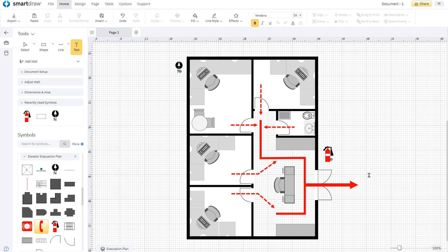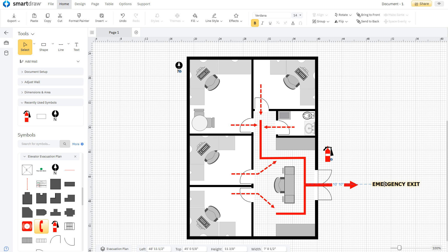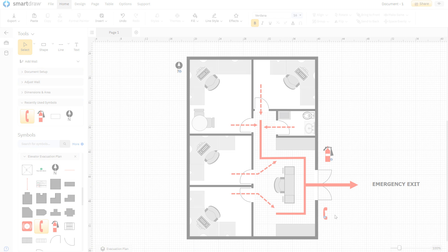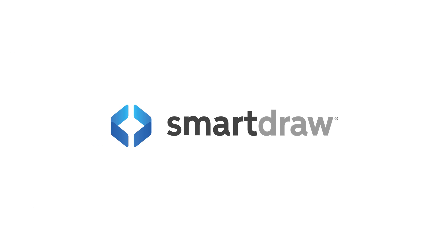Simply add text wherever you need it using this text tool. SmartDraw helps you align and arrange all the elements of your emergency exit plan perfectly.